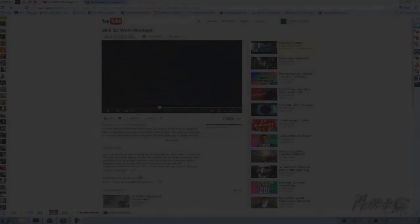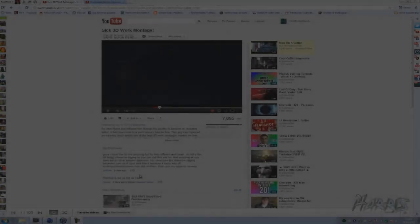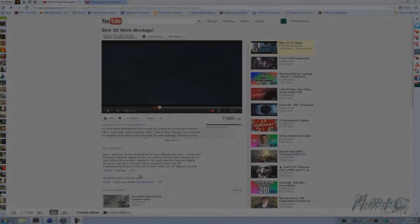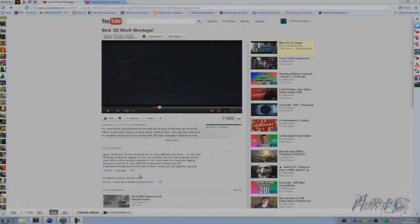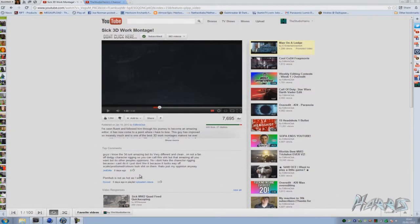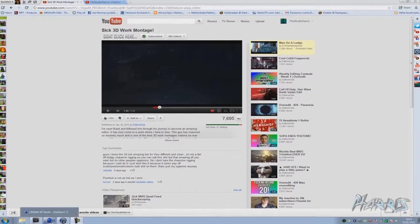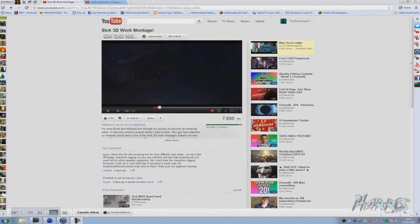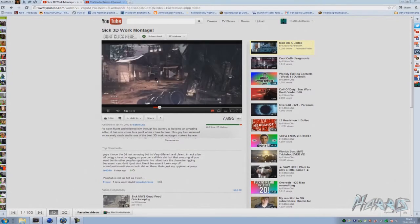Hey guys, this is Studio Harris here. First tutorial in a long while so you might have to bear with me, but for today I'm going to be showing you how to use a little bit of the Splines in Cinema 4D and the Sweep Nerves in Cinema 4D and use them in Vegas to create this sort of look.